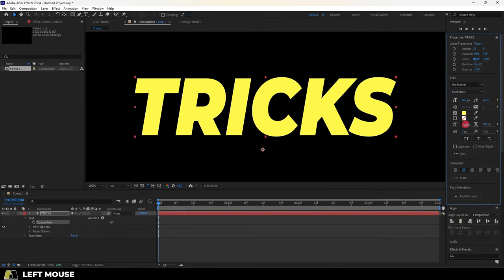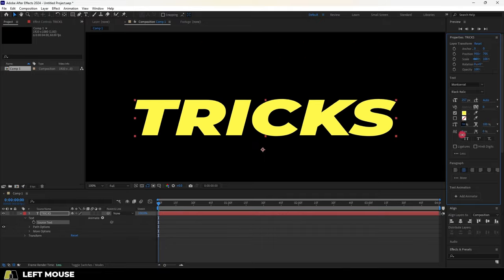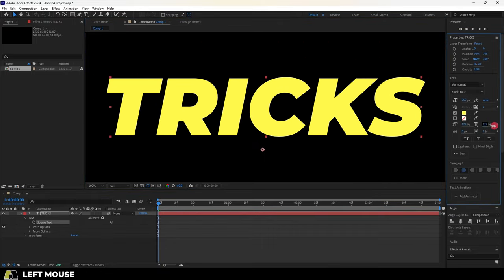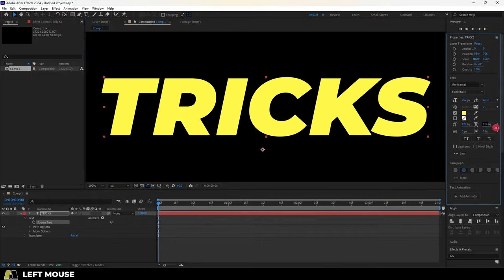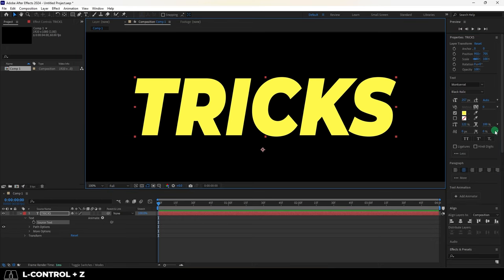But text has another cool variable called tracking, which allows you to change the horizontal or the vertical size without actually changing the font size.